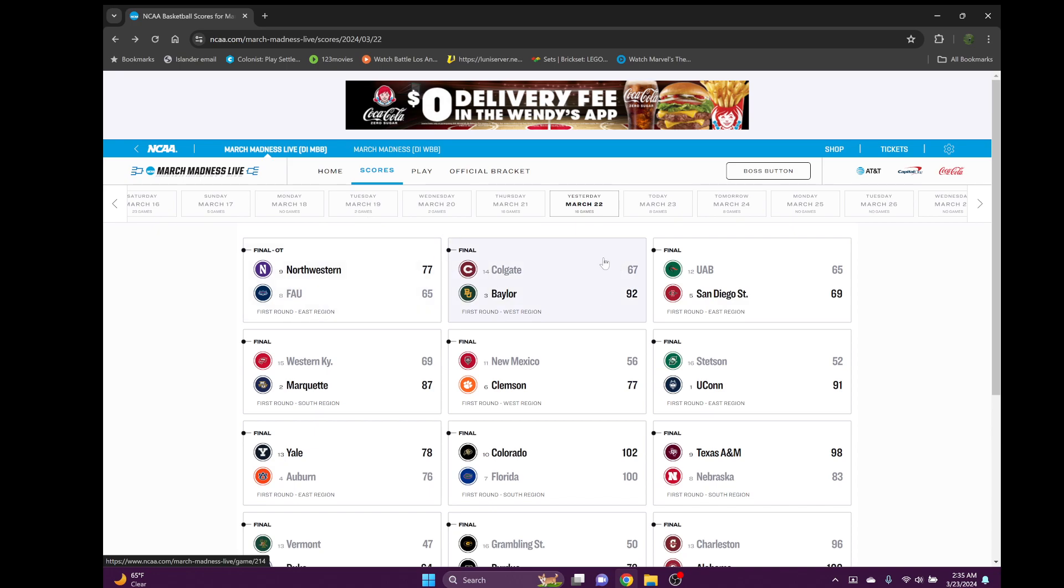Then we got Baylor versus number 14 Colgate. This was one of the more popular upsets in terms of the three versus 14 because Baylor notoriously does not perform well in March Madness except for that one year when they won the championship. They silenced the doubters - great game 92 to 67. It was close for a bit and then Baylor pulled away and steamrolled them. San Diego State versus UAB was a very close game, four points. San Diego State pulled it out late.